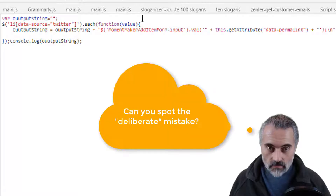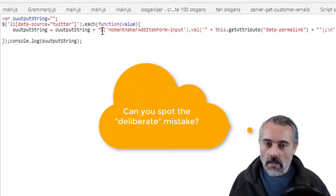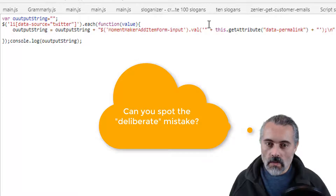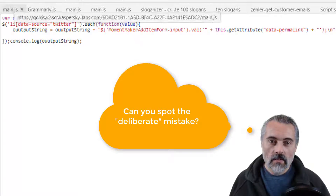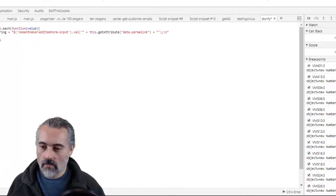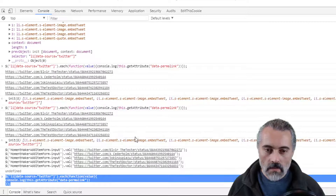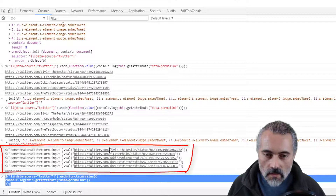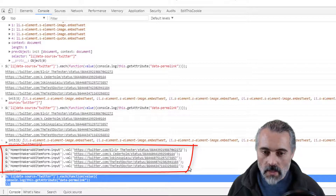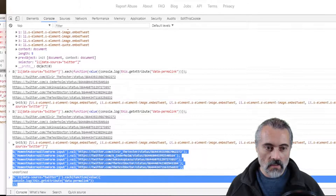So if I've done that right, what I should see at the command line is all the URLs in the val setting. Let's run that. Run snippet. Console. There we go. Let's copy and paste that into Twitter just to make sure it's syntactically correct.